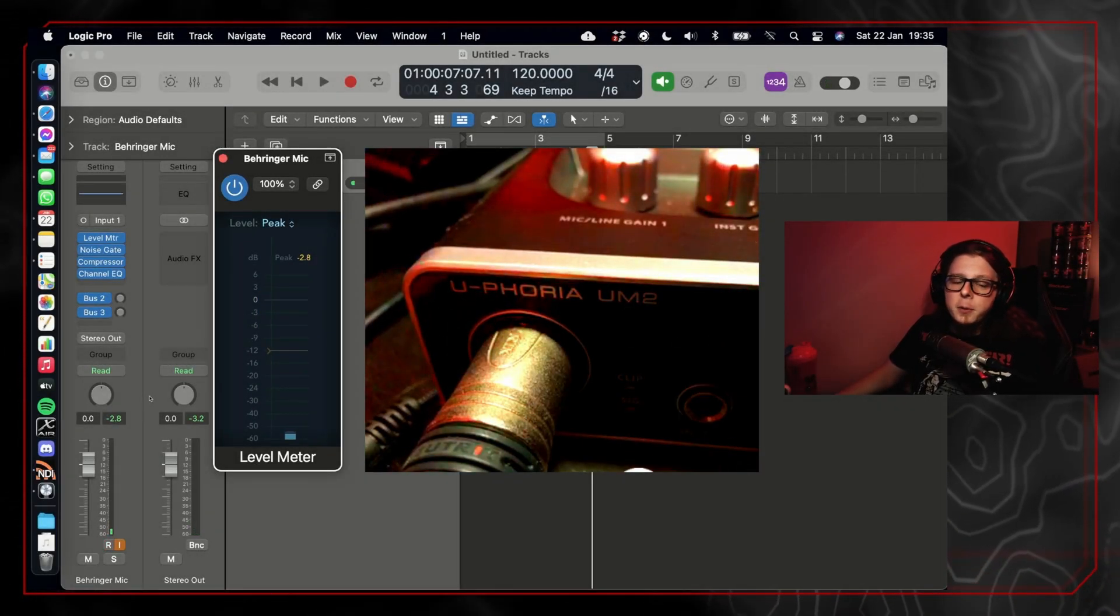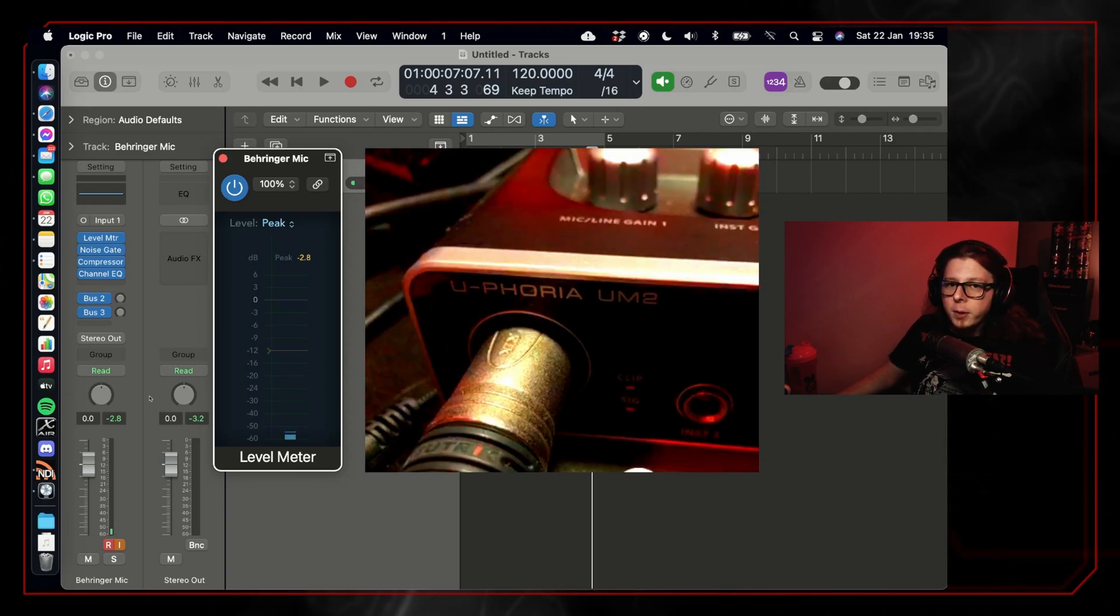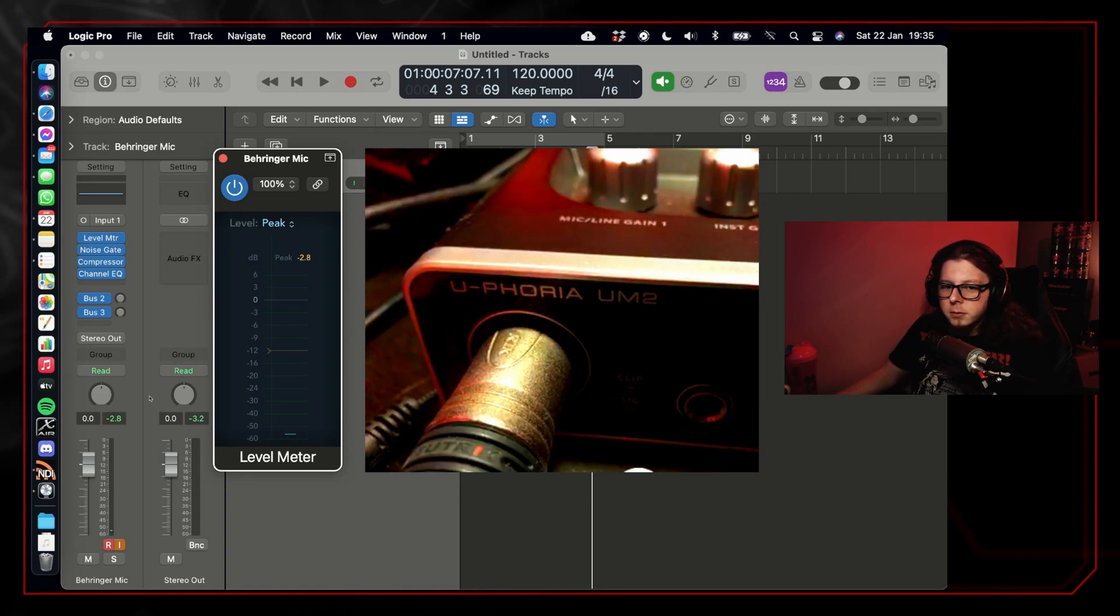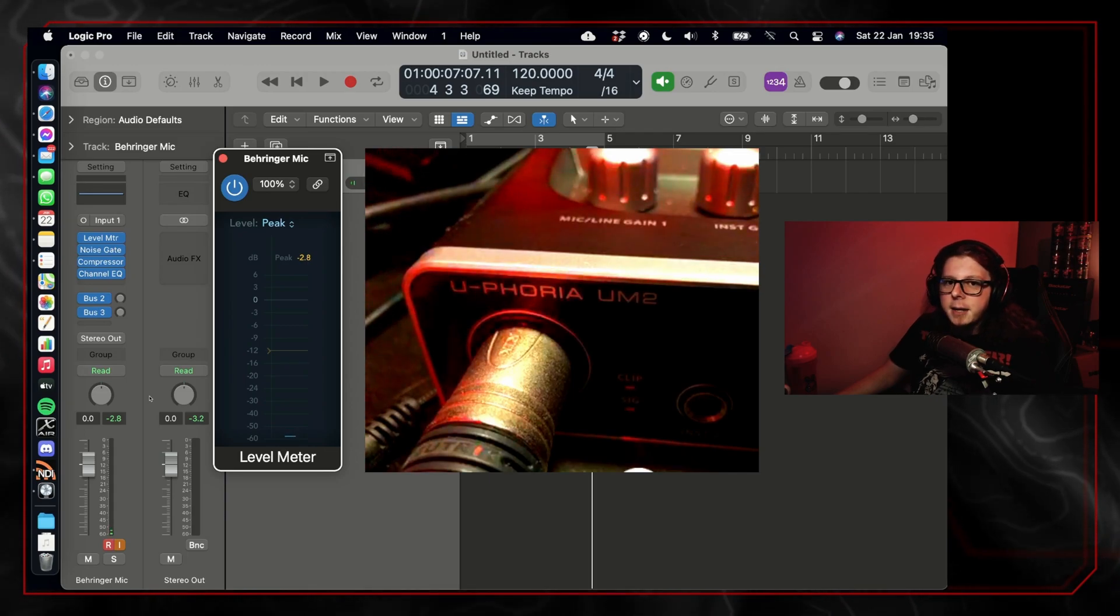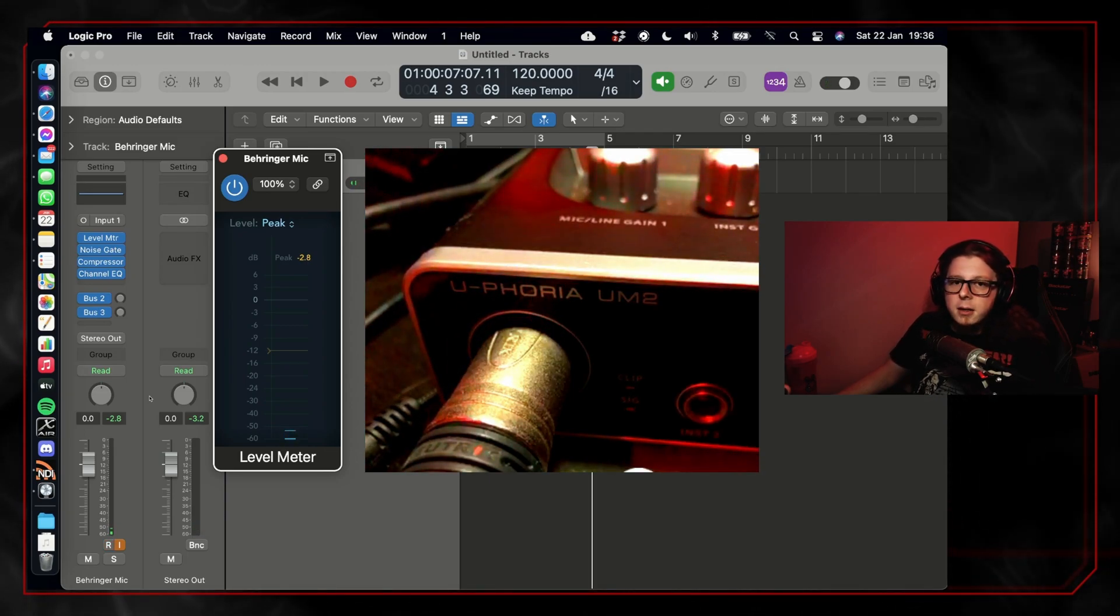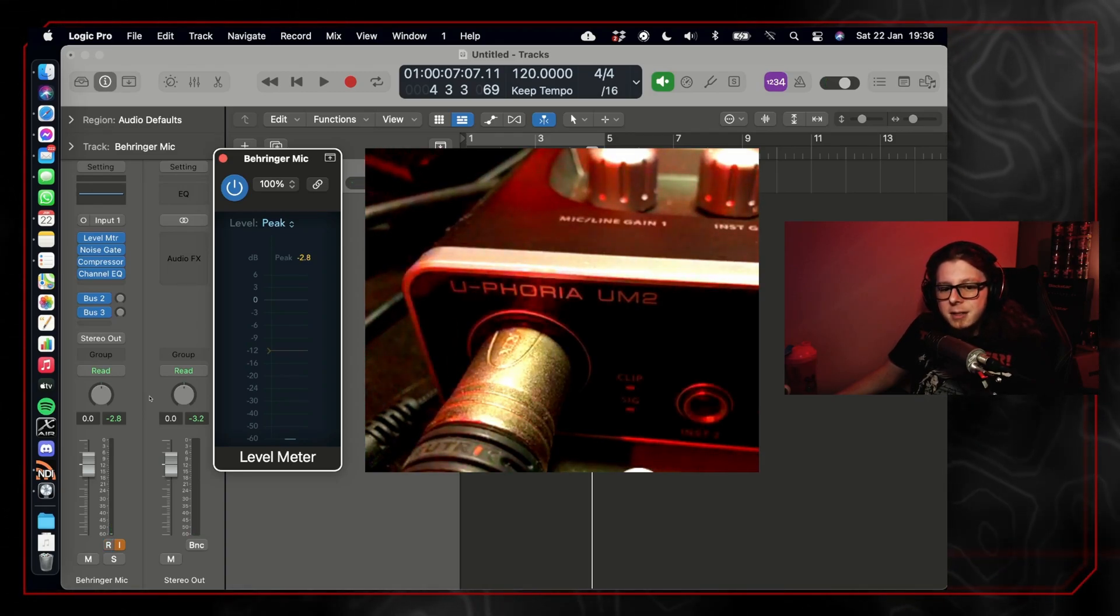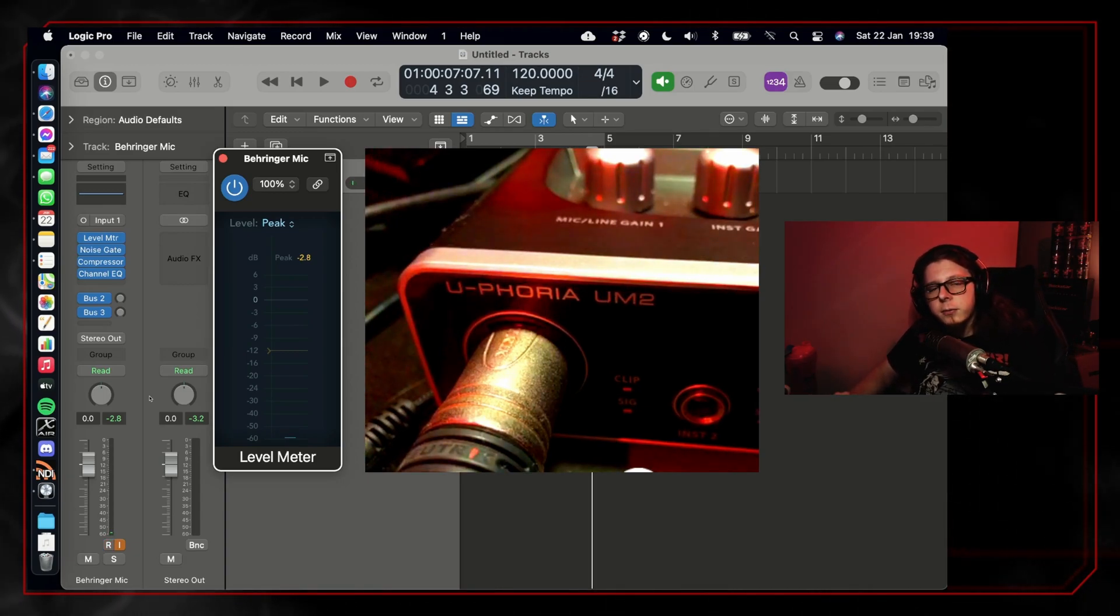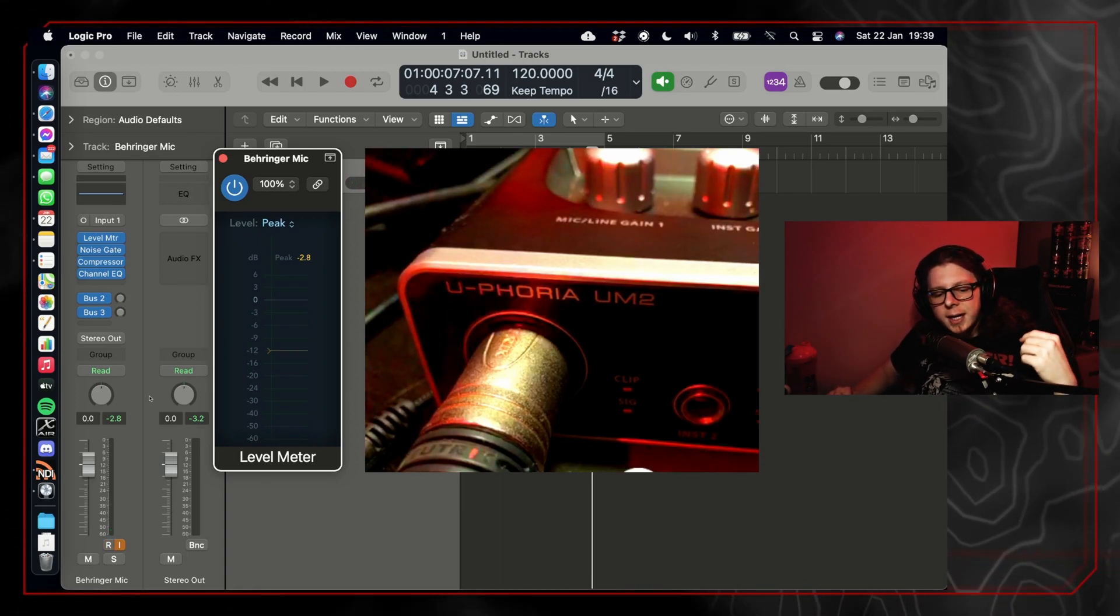The next step in setting up your microphone is correctly setting up the gain. A lot of people don't do this properly and end up having their microphone clip when they get too loud. Digital clipping sounds horrible and will result in a crackly sound that sounds like a distorted guitar. The way that we're going to avoid this happening is by using something called metering.